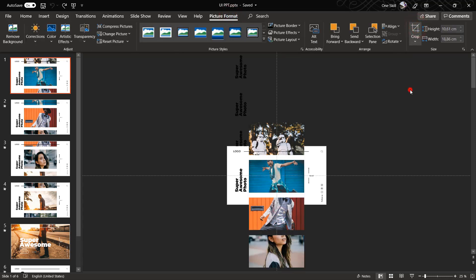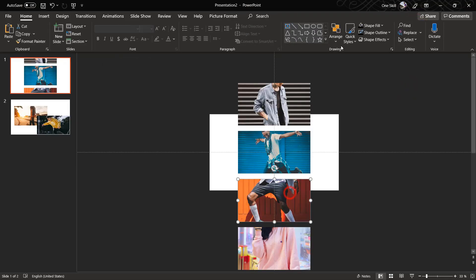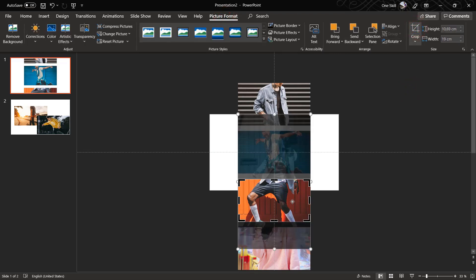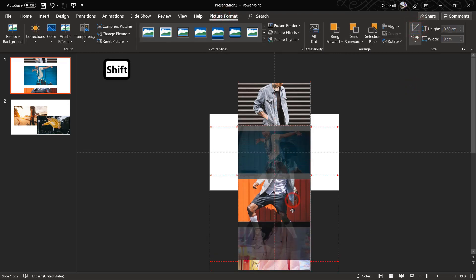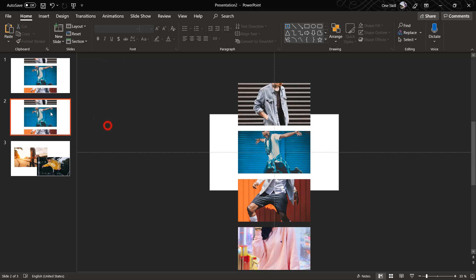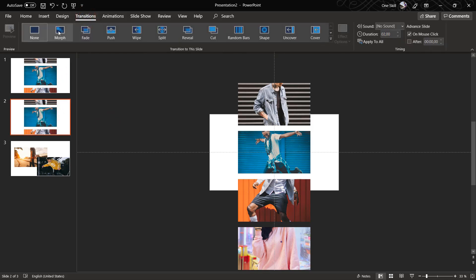So let me just check how this picture was cropped — I think we have it pretty similar to our example. So now we can actually duplicate this first slide. Let's just hit Ctrl D to duplicate. And here on the second slide, make sure that the transition is set to Morph, because Morph will help us to animate these photos.